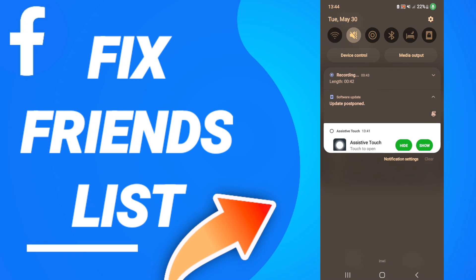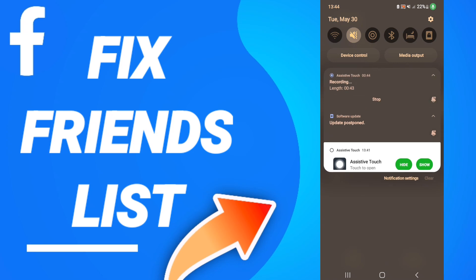When you finish all these steps, you can turn off your phone. Please don't forget to support us by liking and subscribing. See you next time in another video. Thank you for watching.